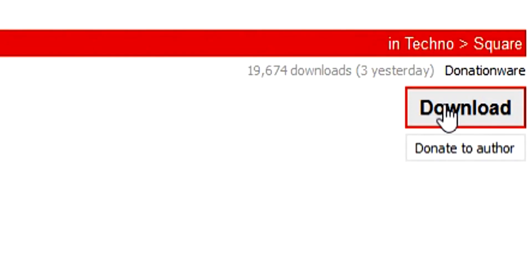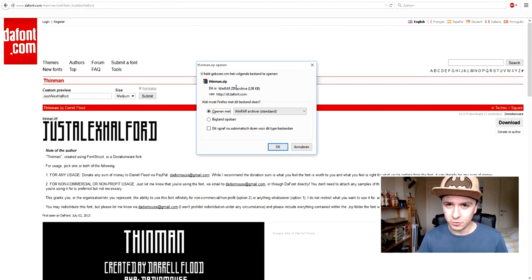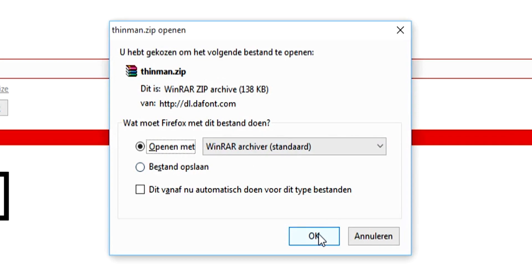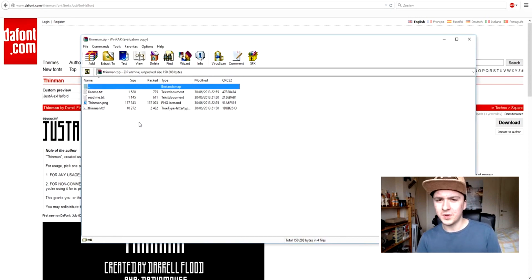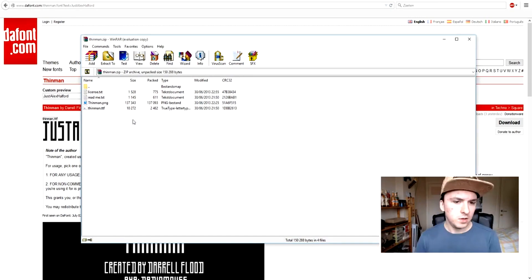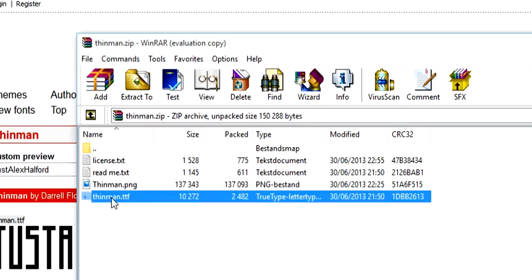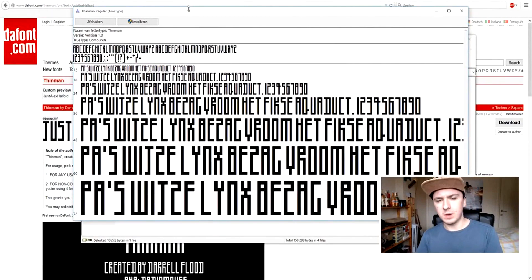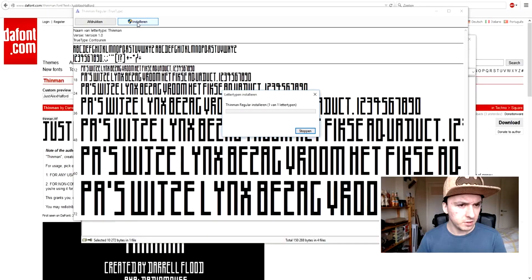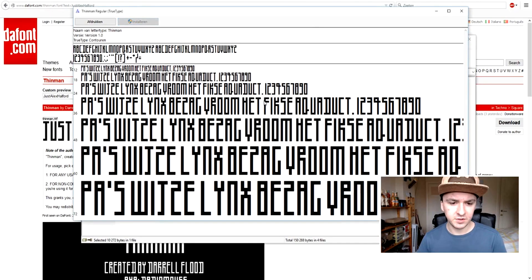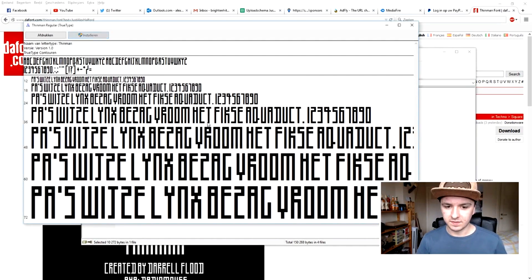Then what you want to do is go to the right or click on the download button. This window pops up and you want to open it with WinZip. Then you see this folder. You don't want to extract anything — you just want to go to the folder and double-click on the font. This window pops up, and you just want to click on Install. Now it's installing. As you can see, it has installed — the window disappears and it's done.